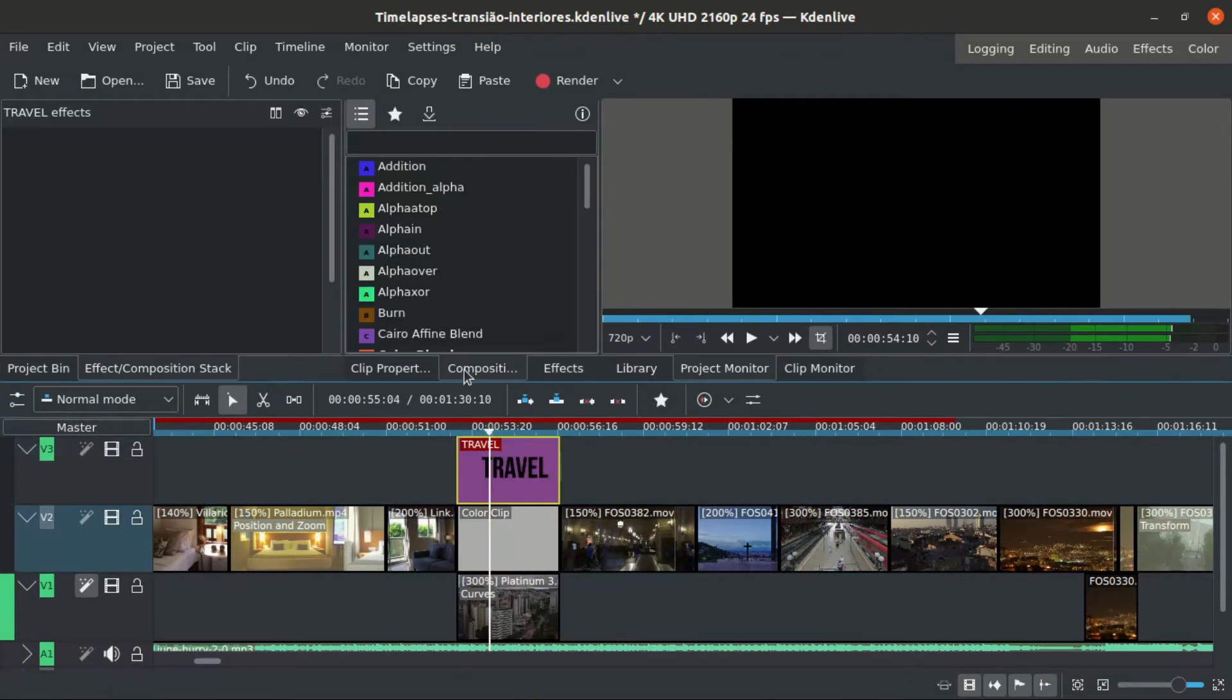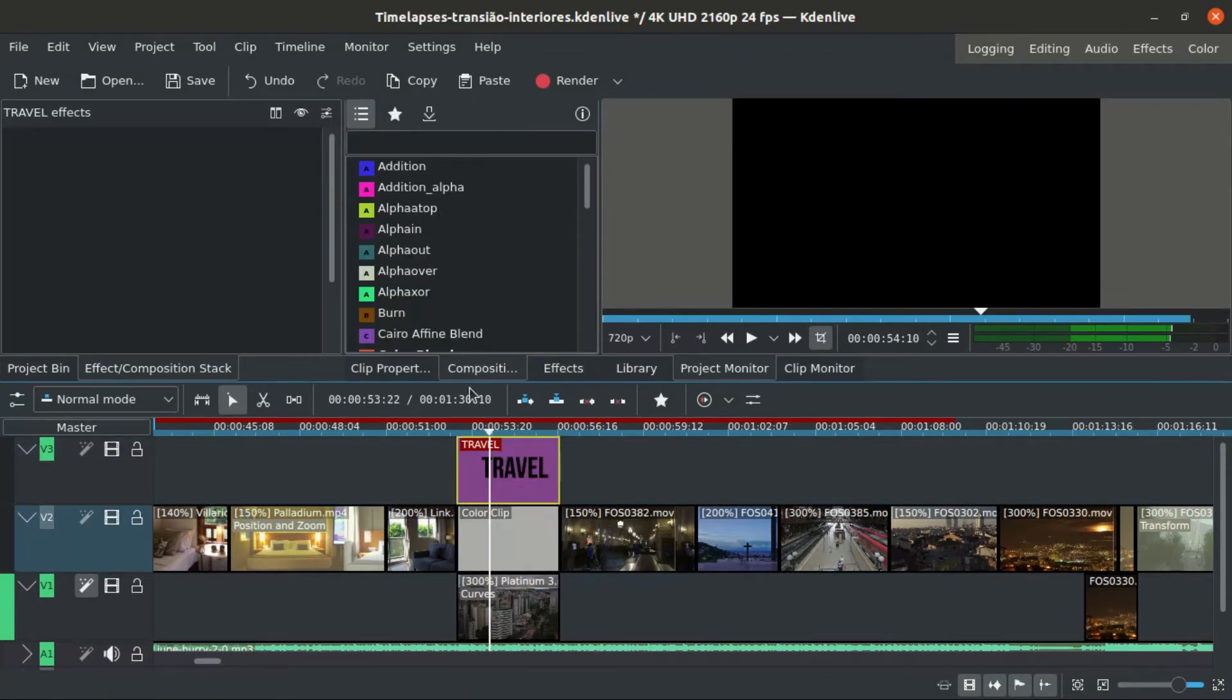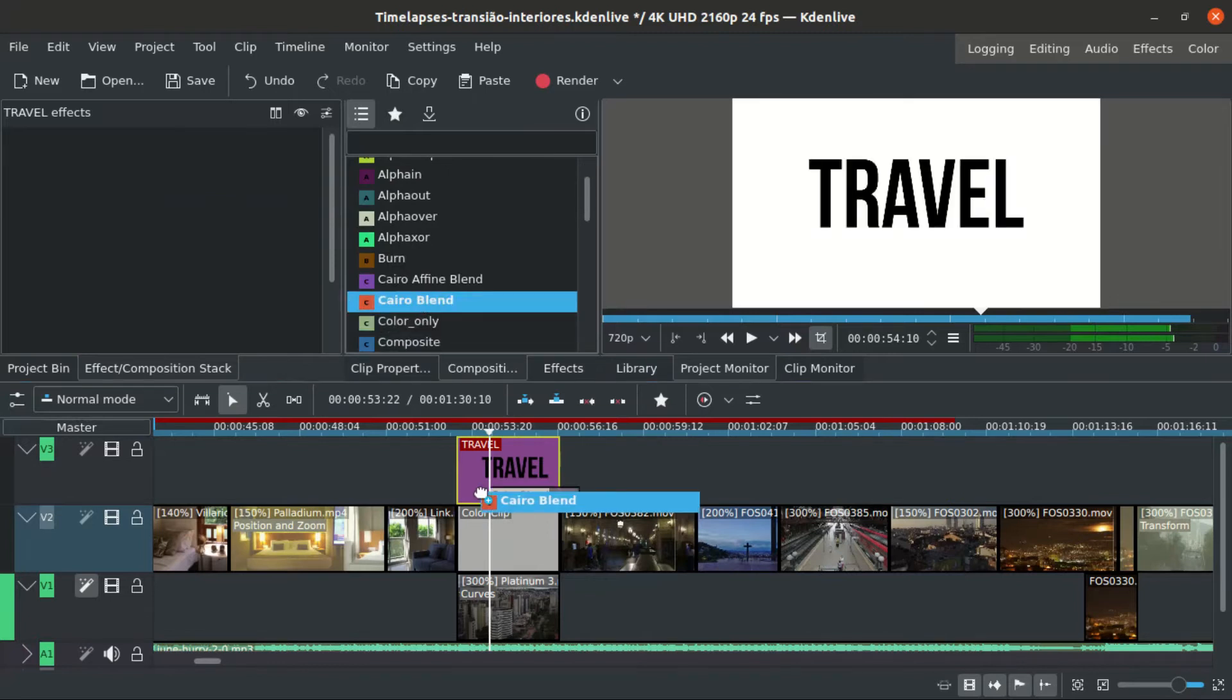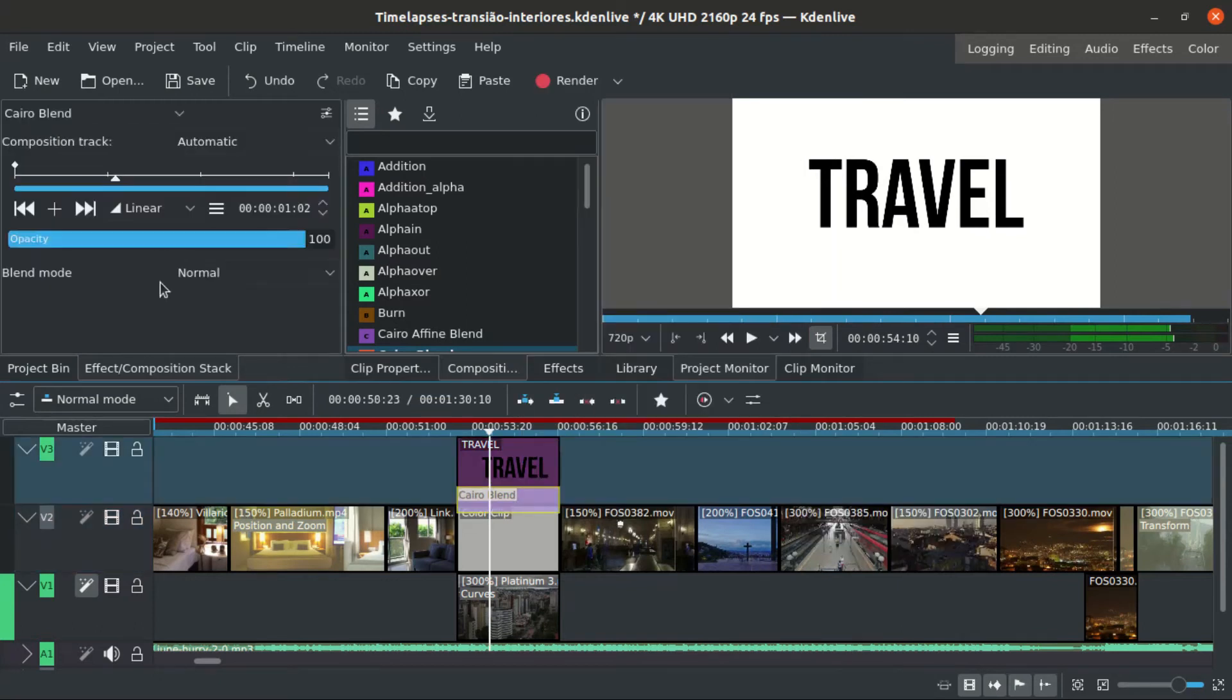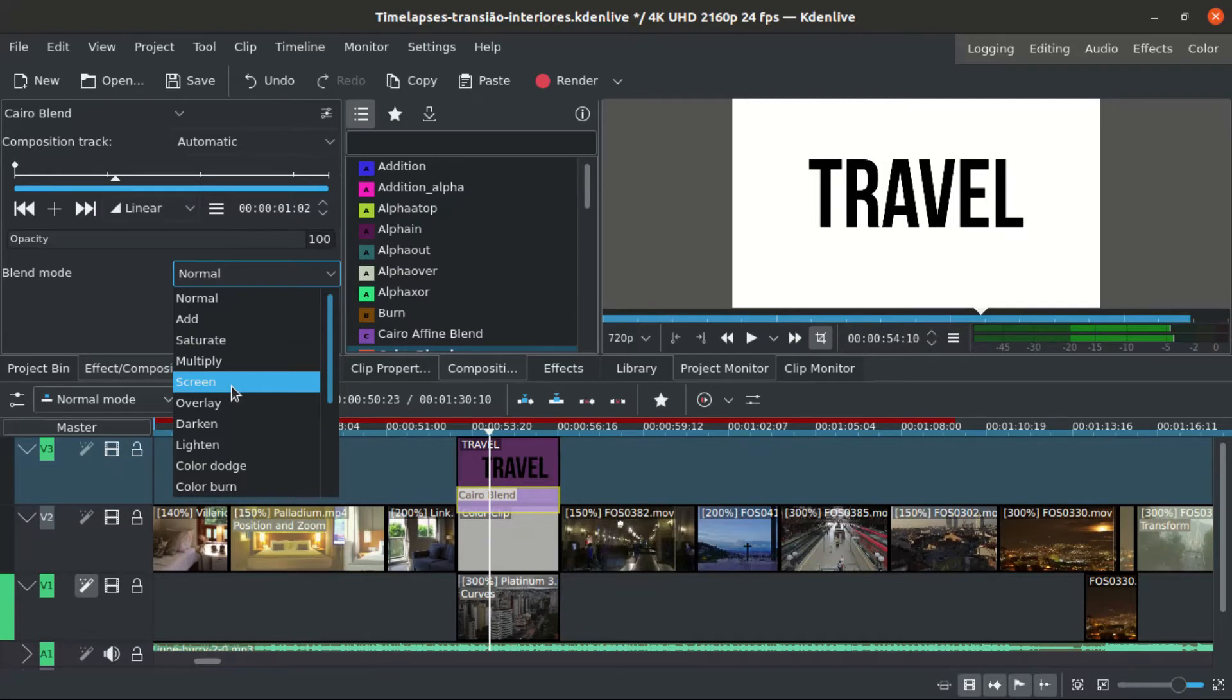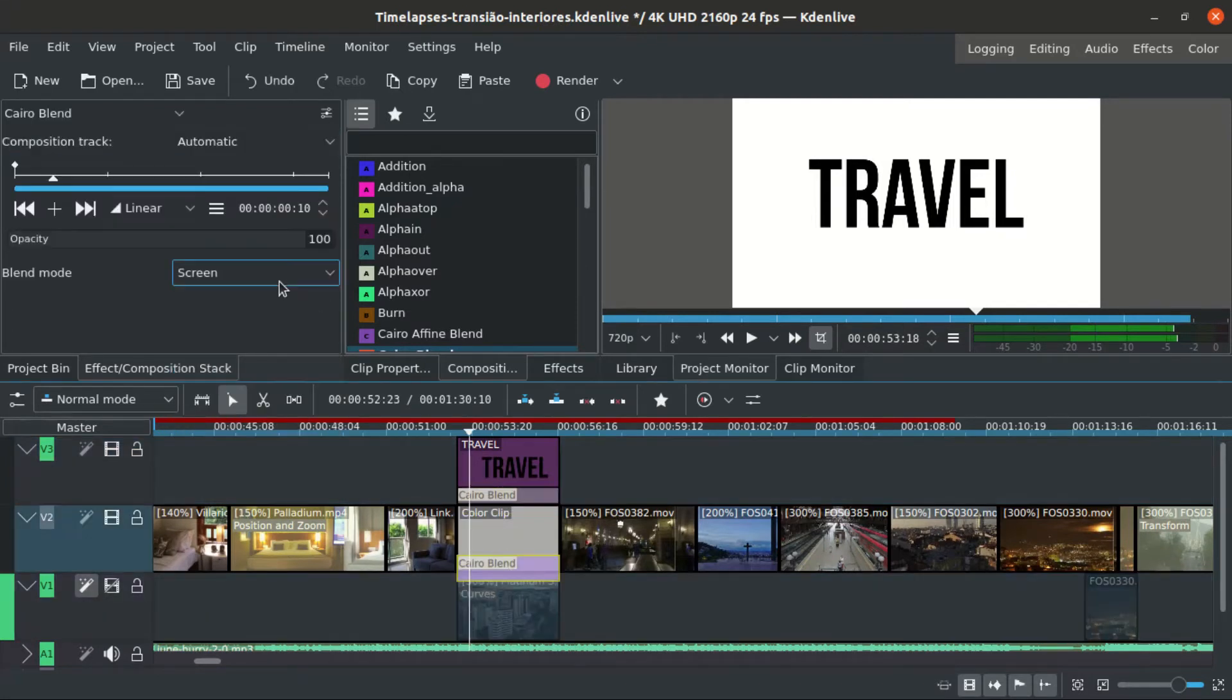Then we create a transition between our black text and the white background, and another one between the white layer and the footage.